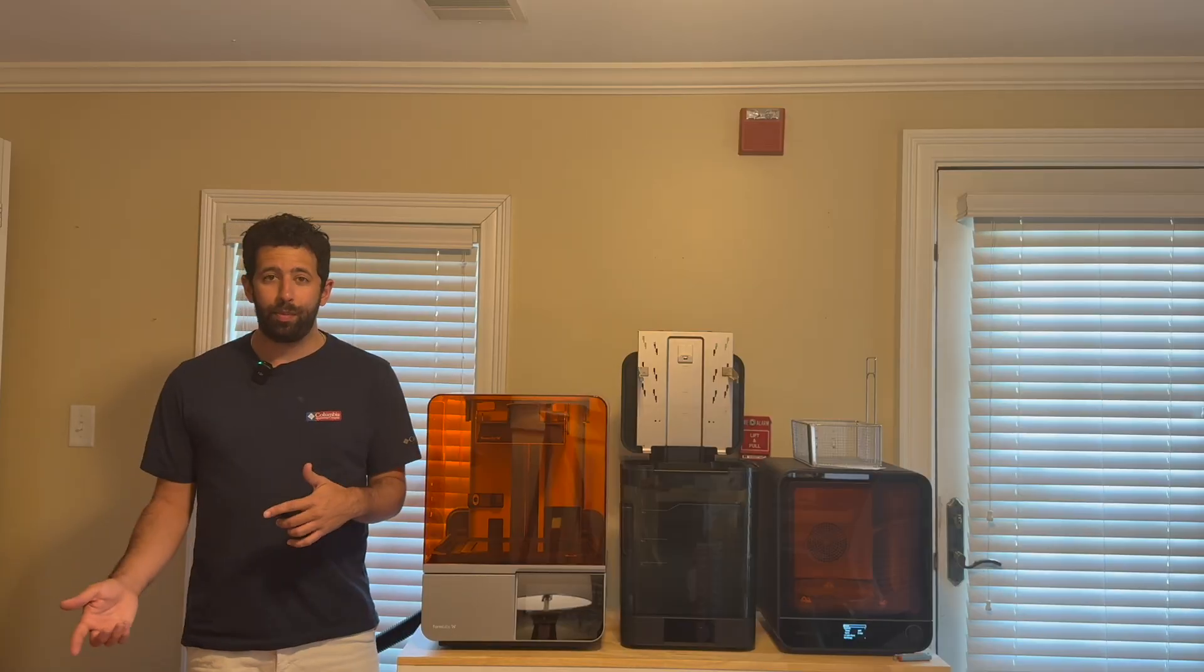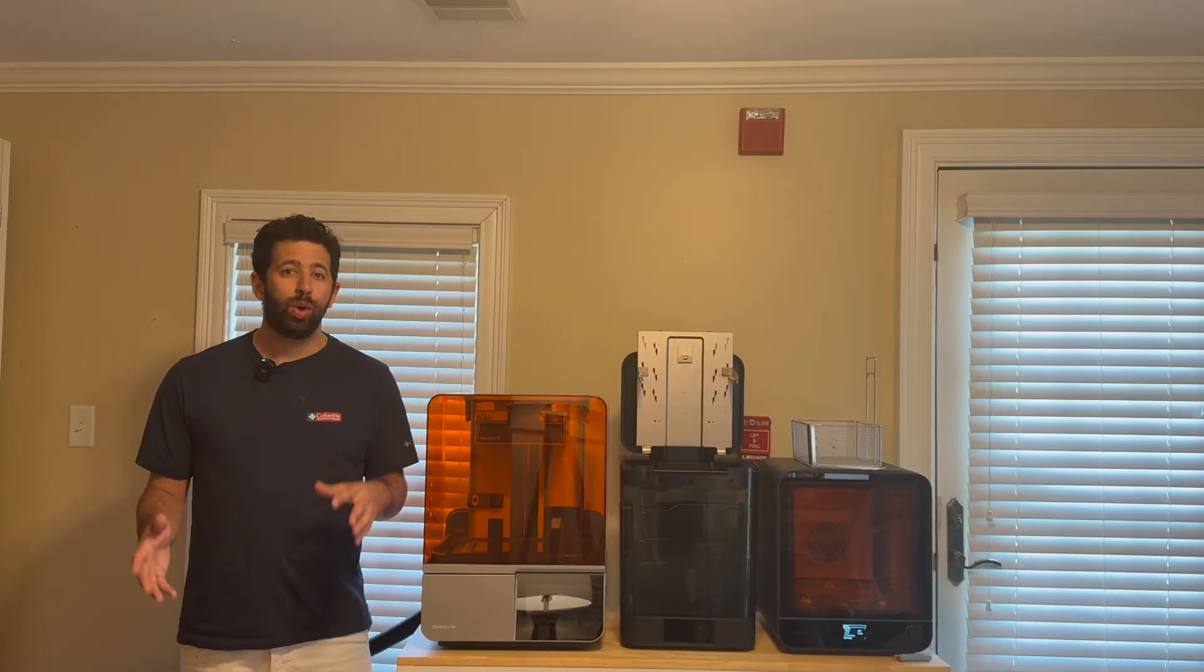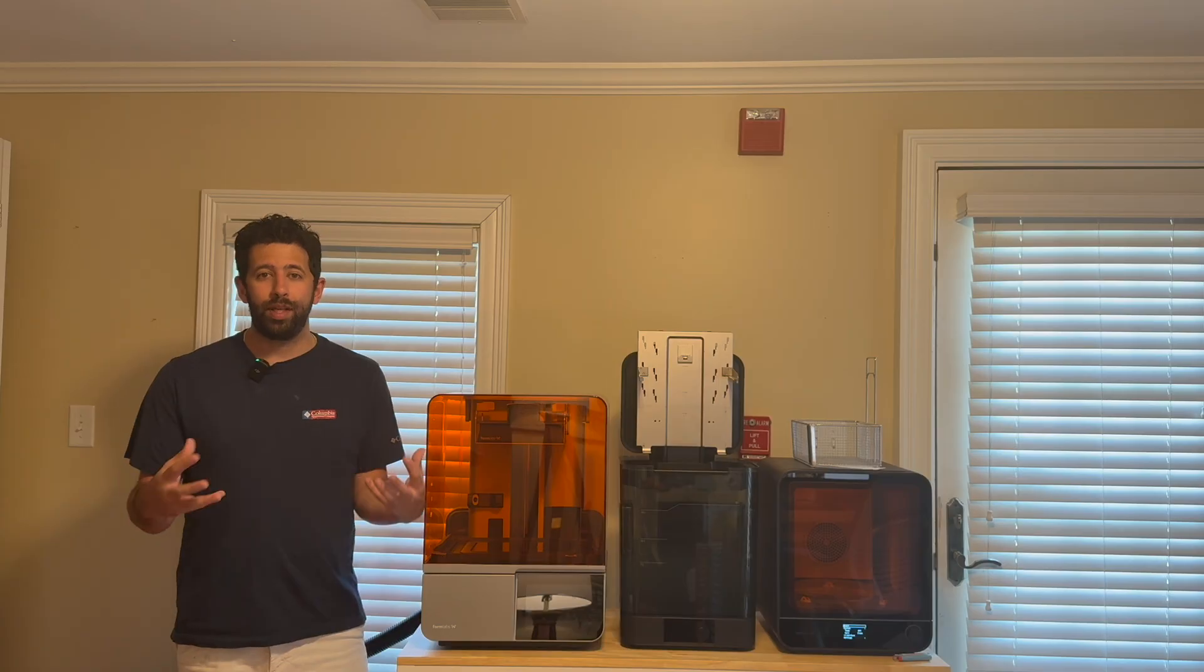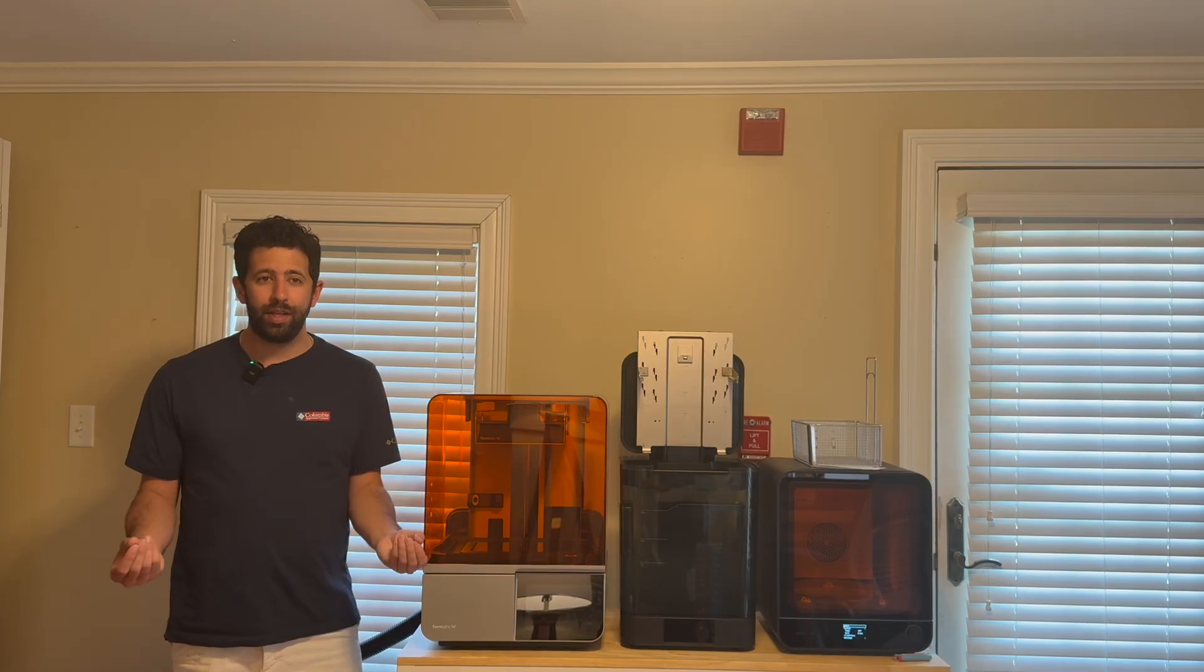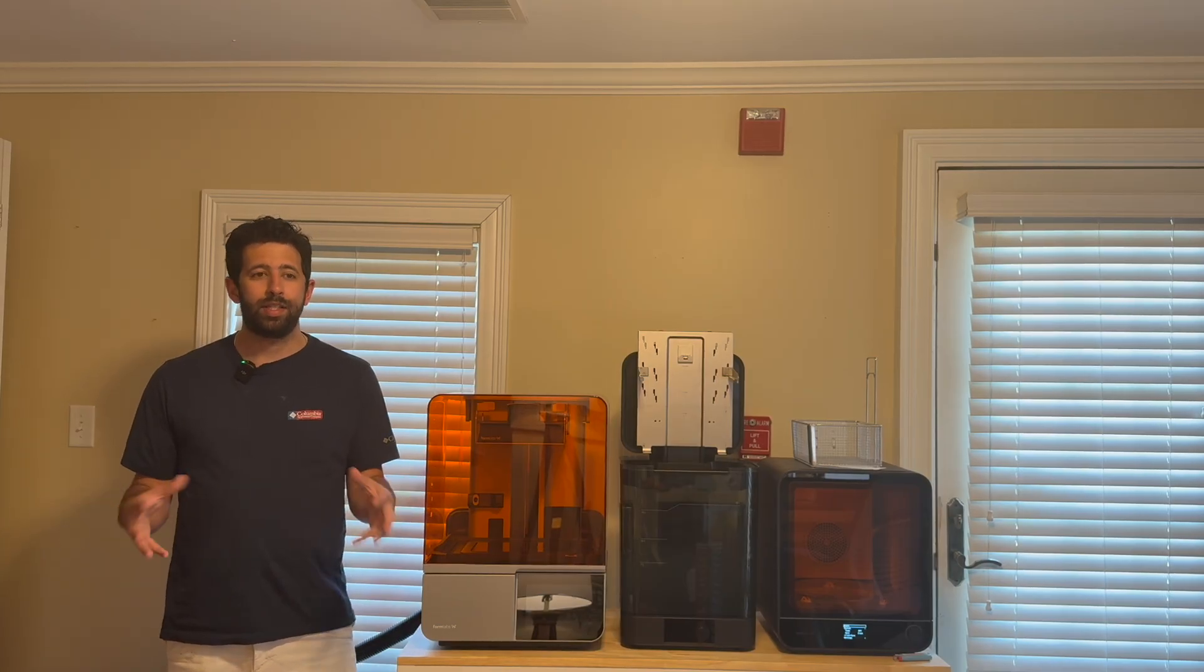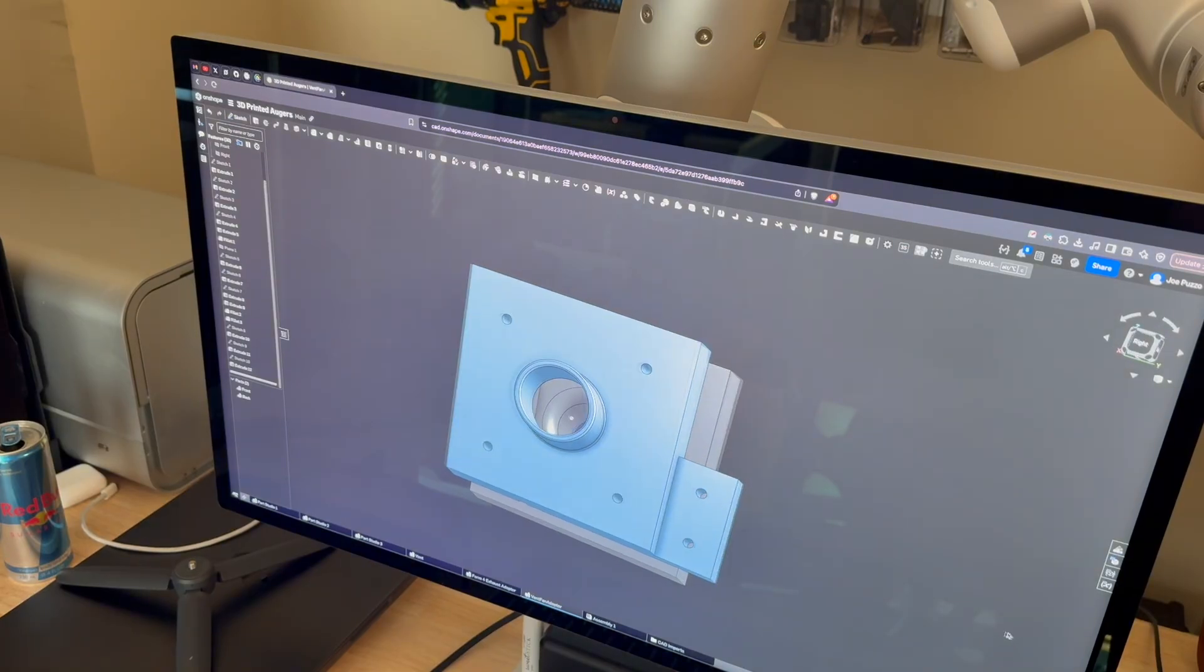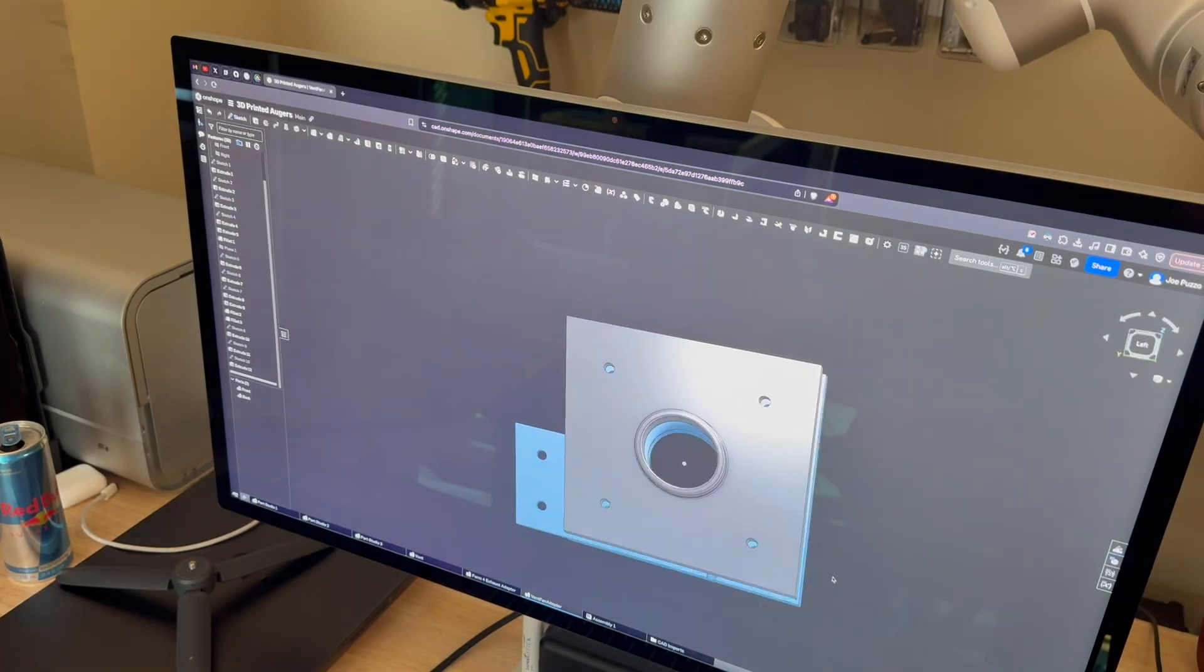This will allow me to print with the Form 4 printer while being in the same space, in this case a small office. So let's jump into Onshape and let's design something to solve this problem.